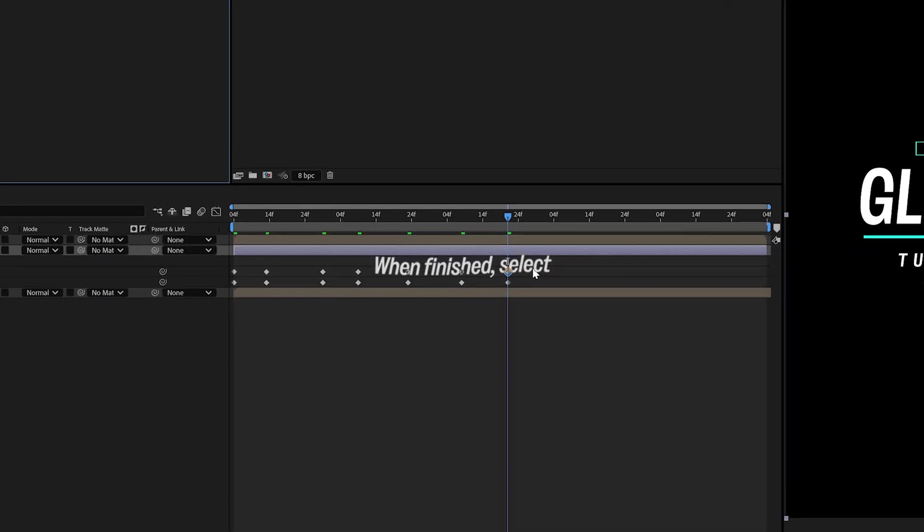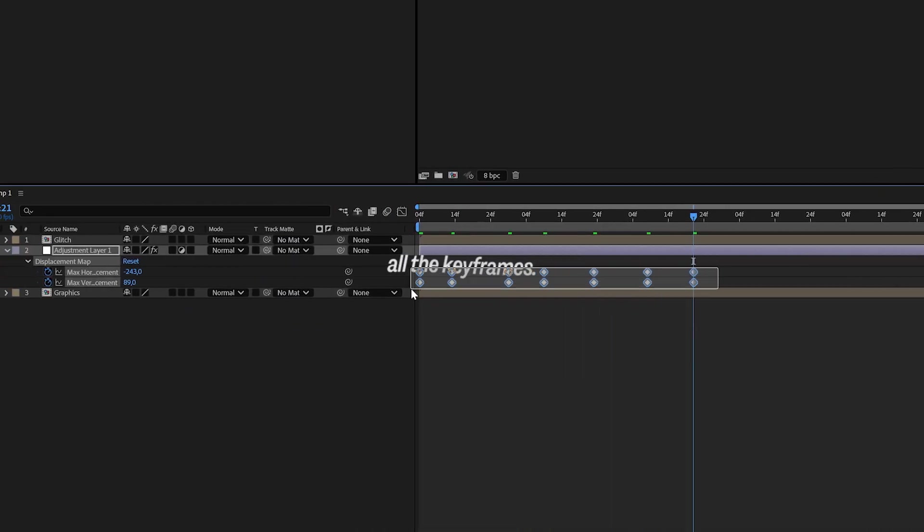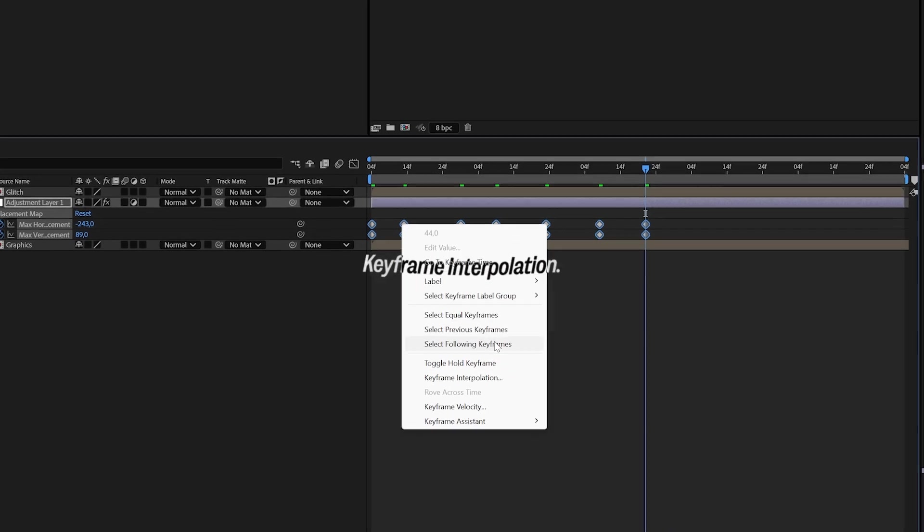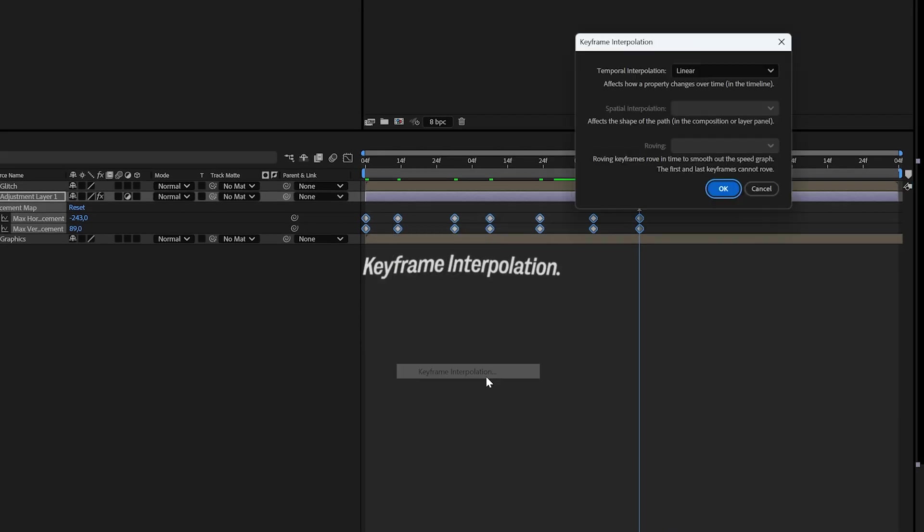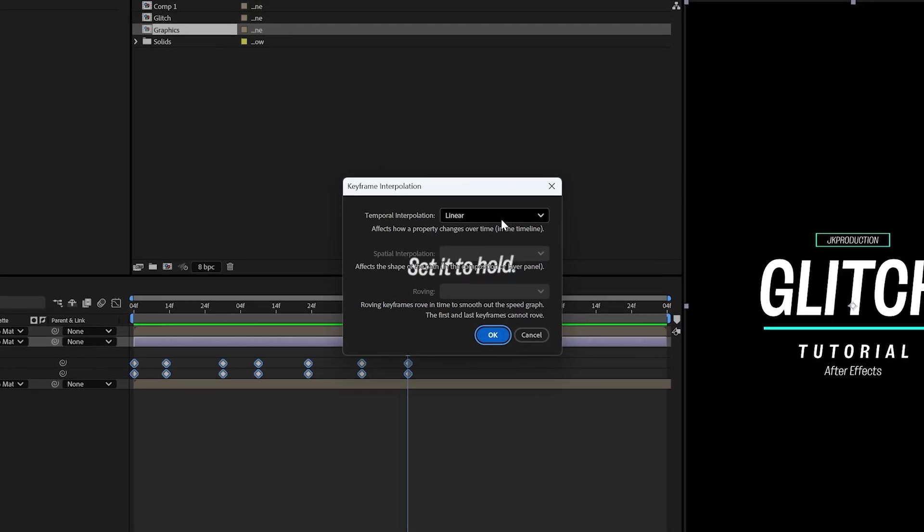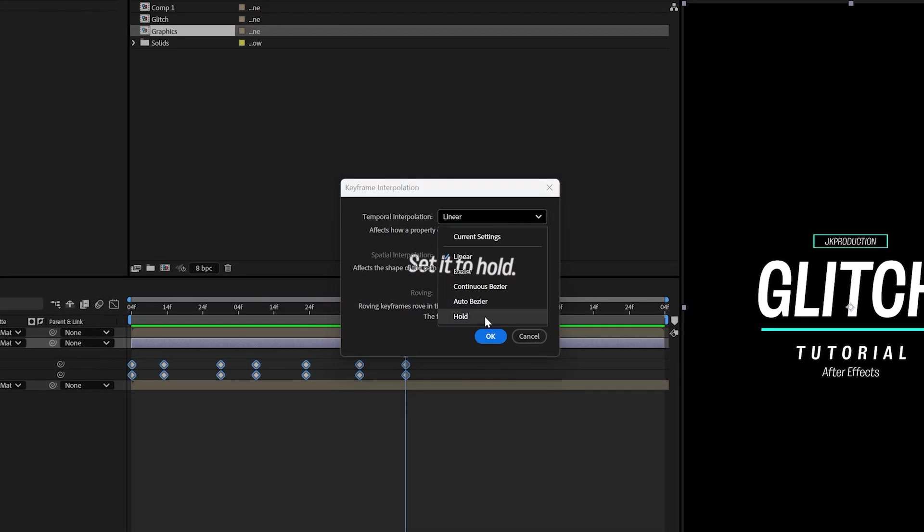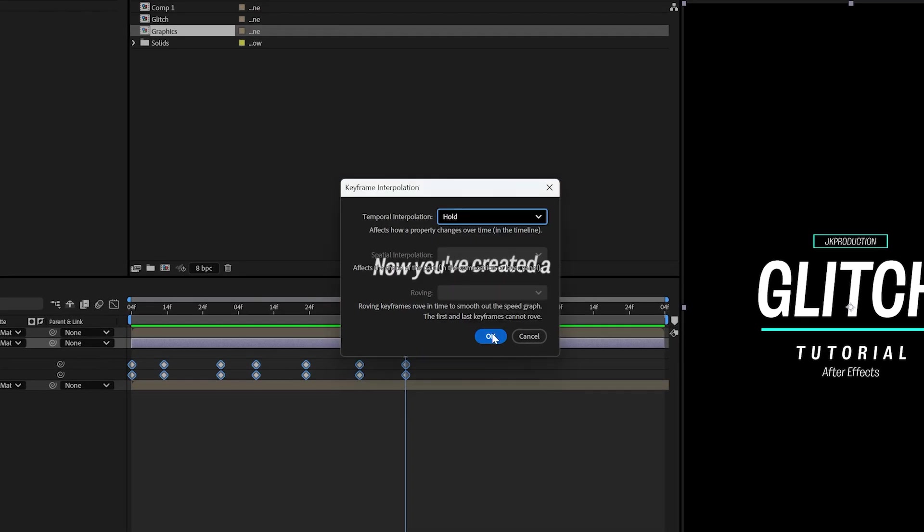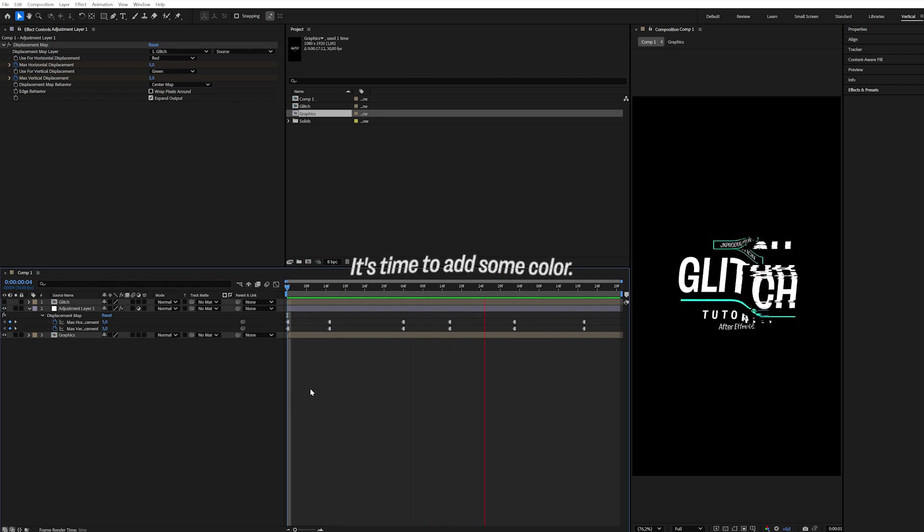When finished, select all the keyframes, right-click, and choose Keyframe Interpolation. Set it to Hold. Now you've created a simple glitch effect.